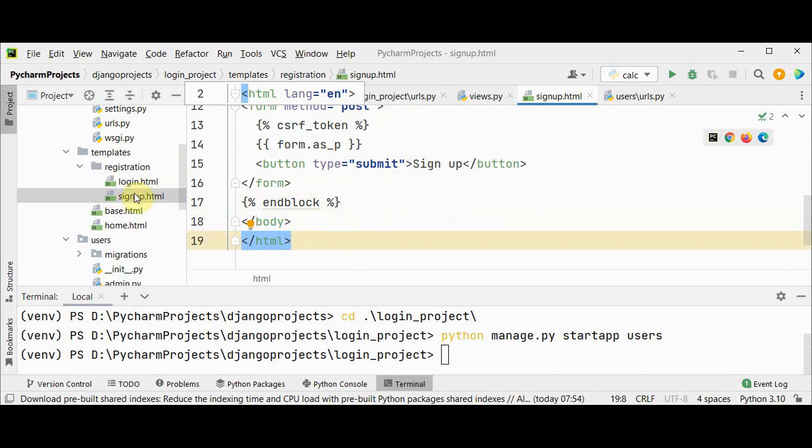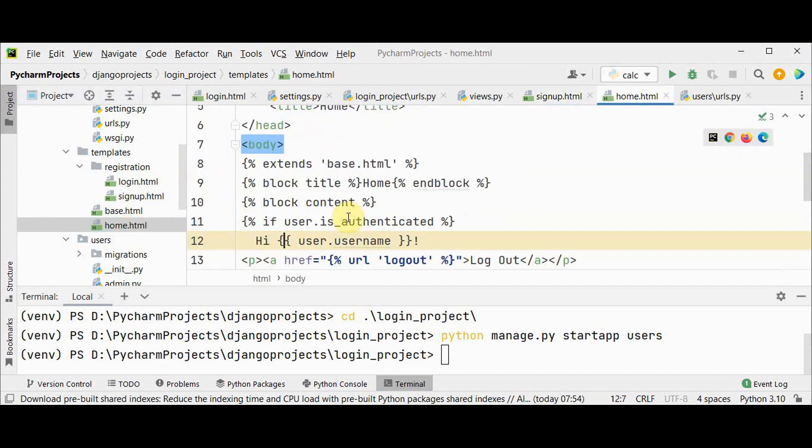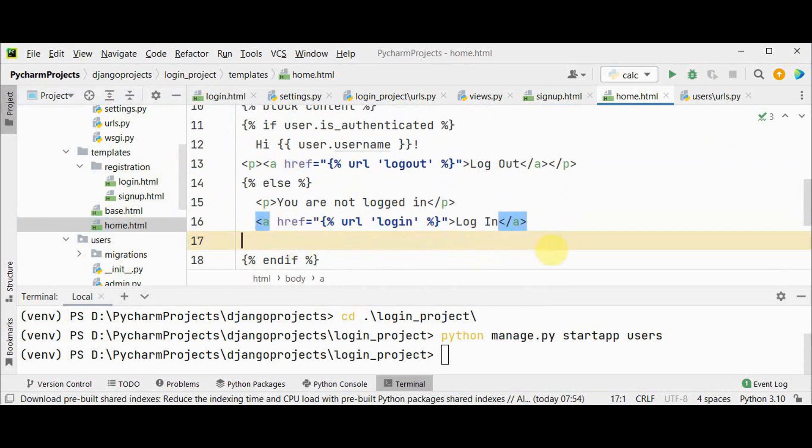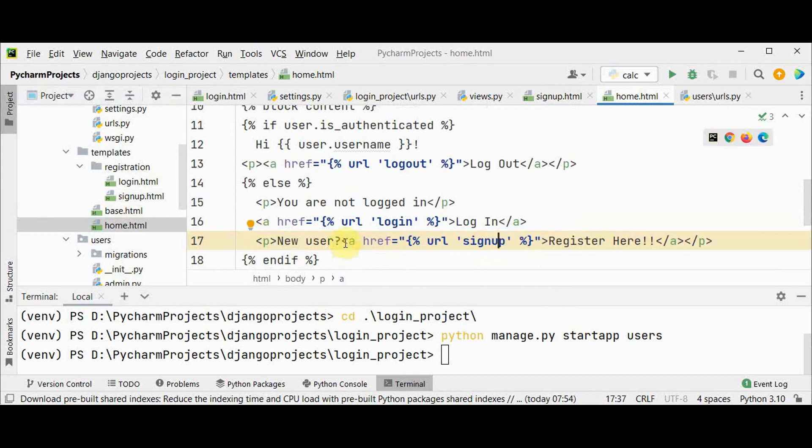We can add the URL for signup in our home file also. In home.html, user is not logged in, you can give two options to the user: either you can log in if the user is already signed in, or else one more option called new user.